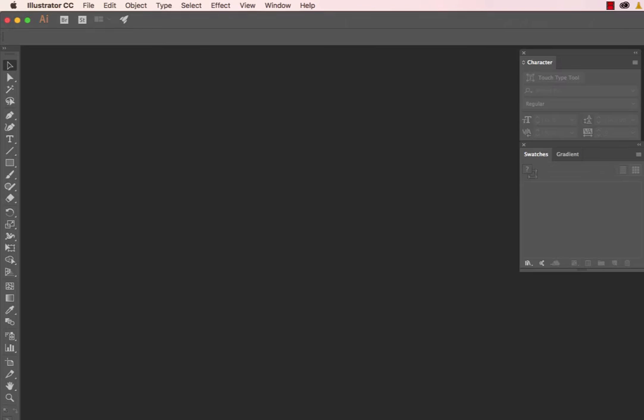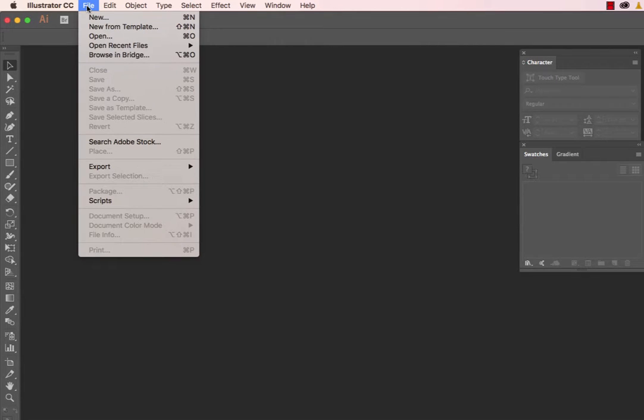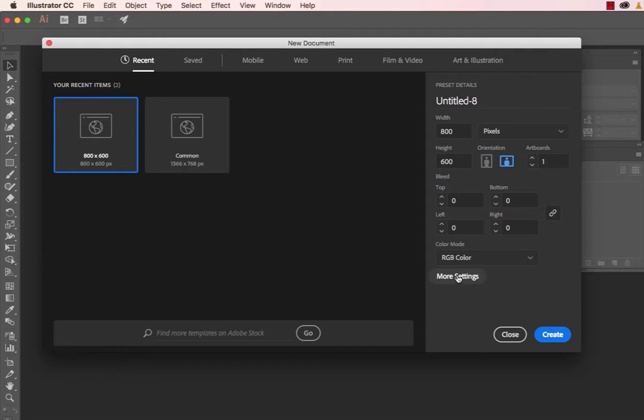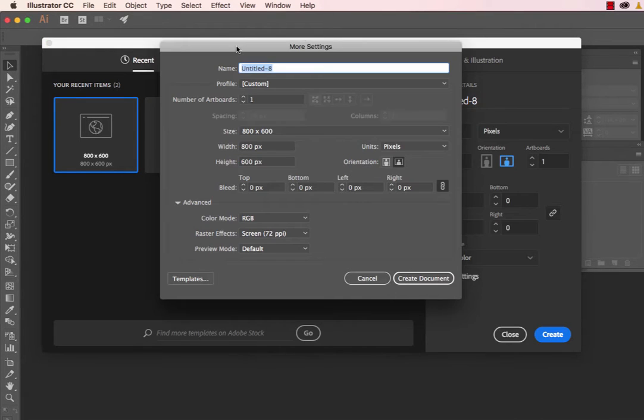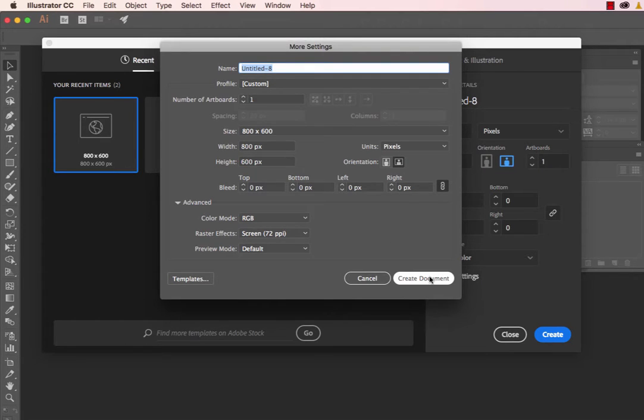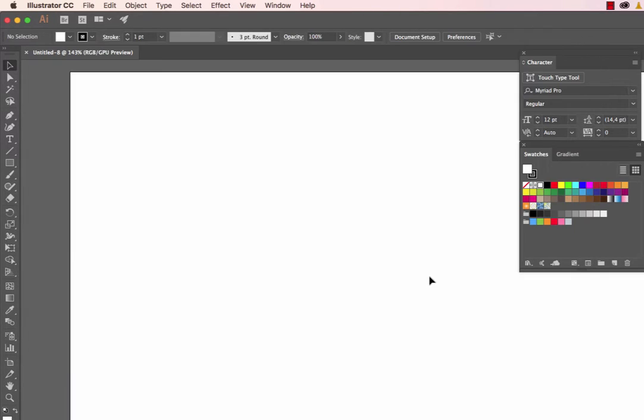To start, we'll create a new document. Head to the File menu and select New. If you're using the latest version of Adobe Illustrator, you'll see this dialog box. Older versions show a traditional dialog box. I've selected an 800 by 600 pixel artboard, and we click Create Document.